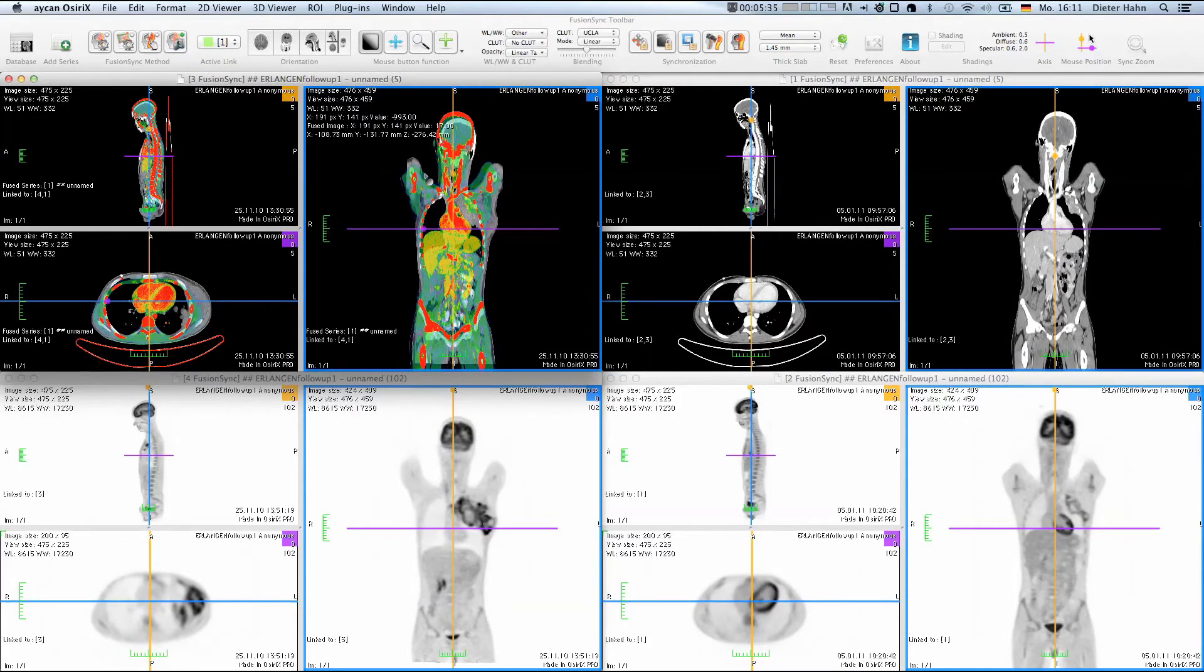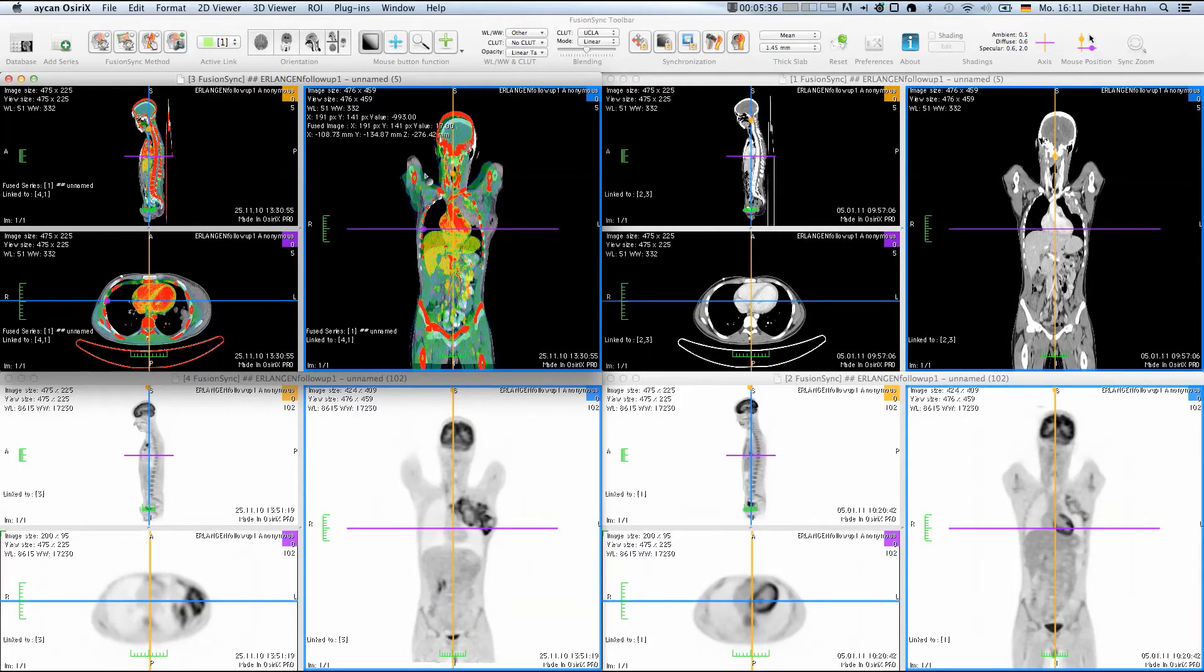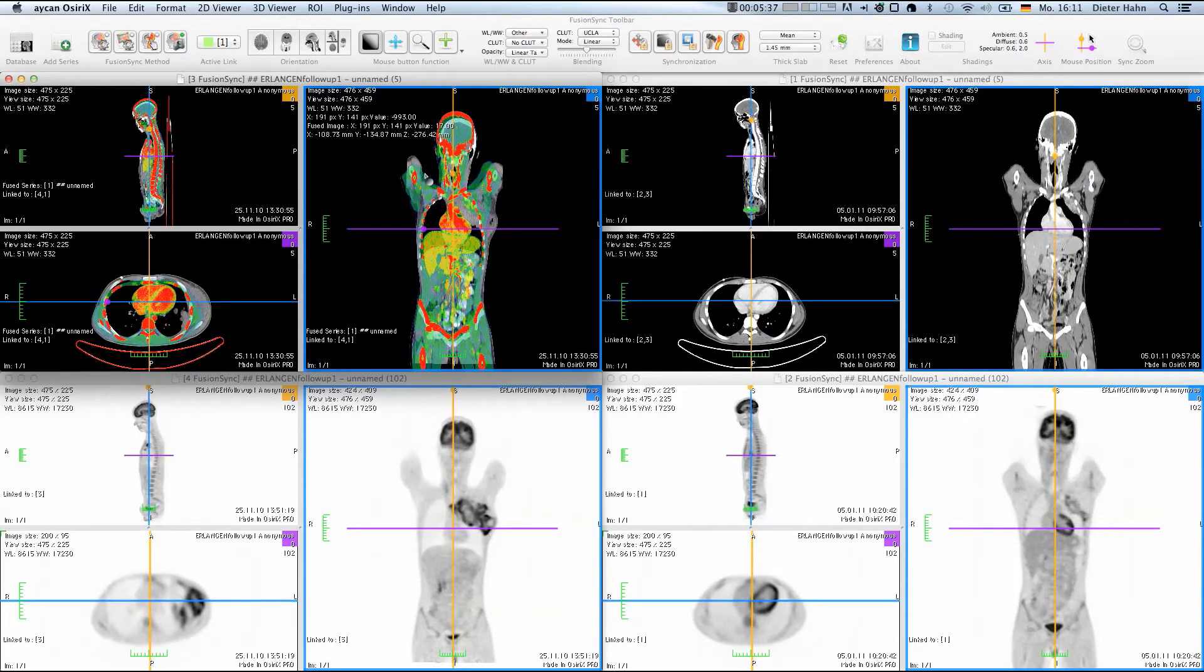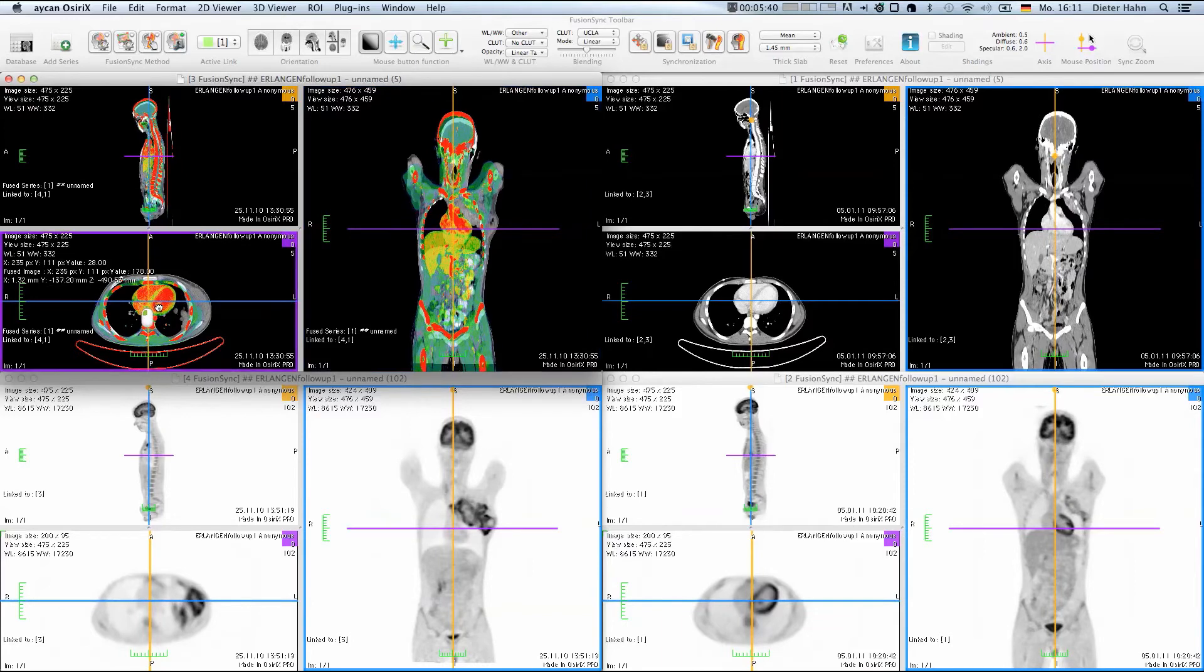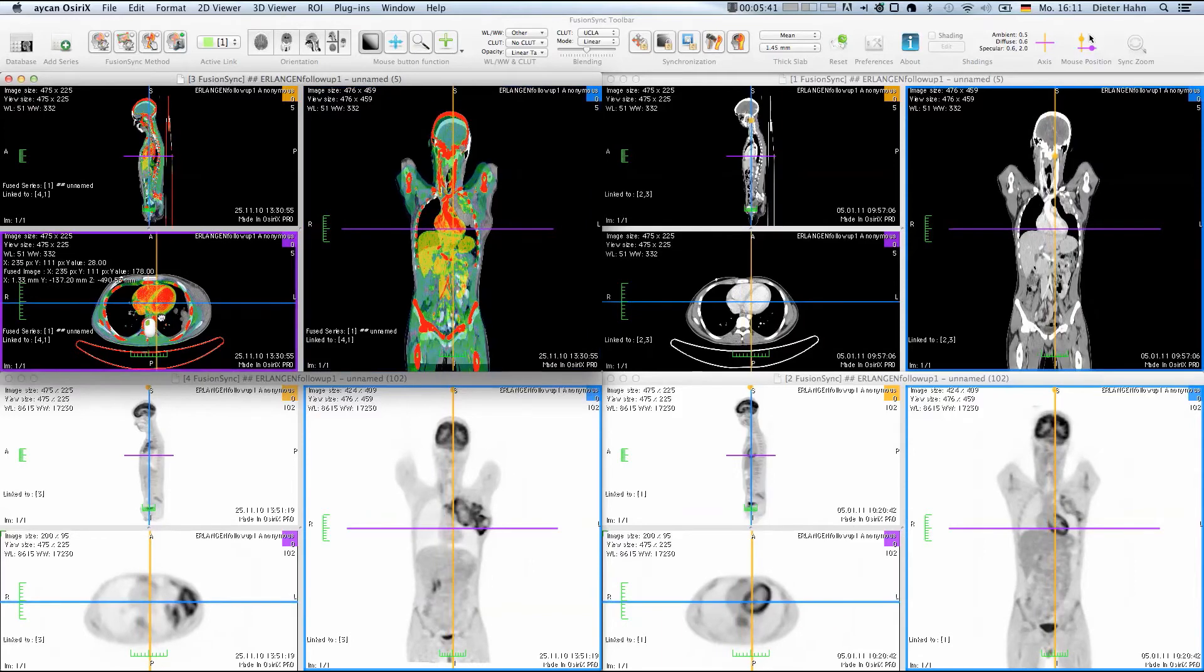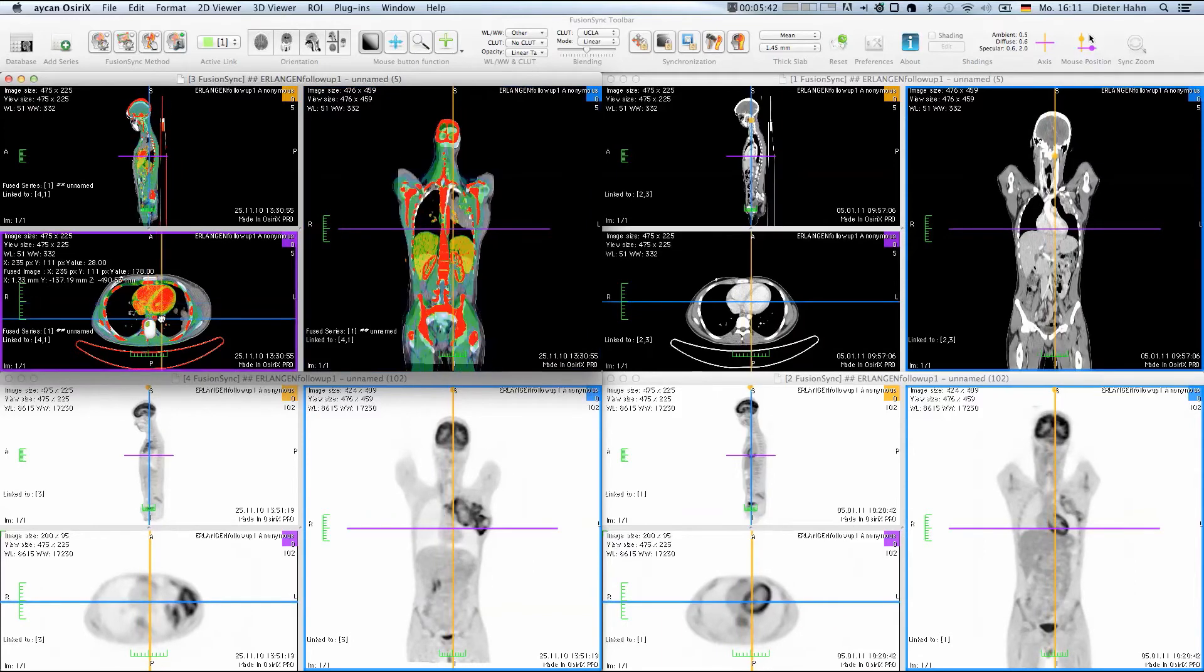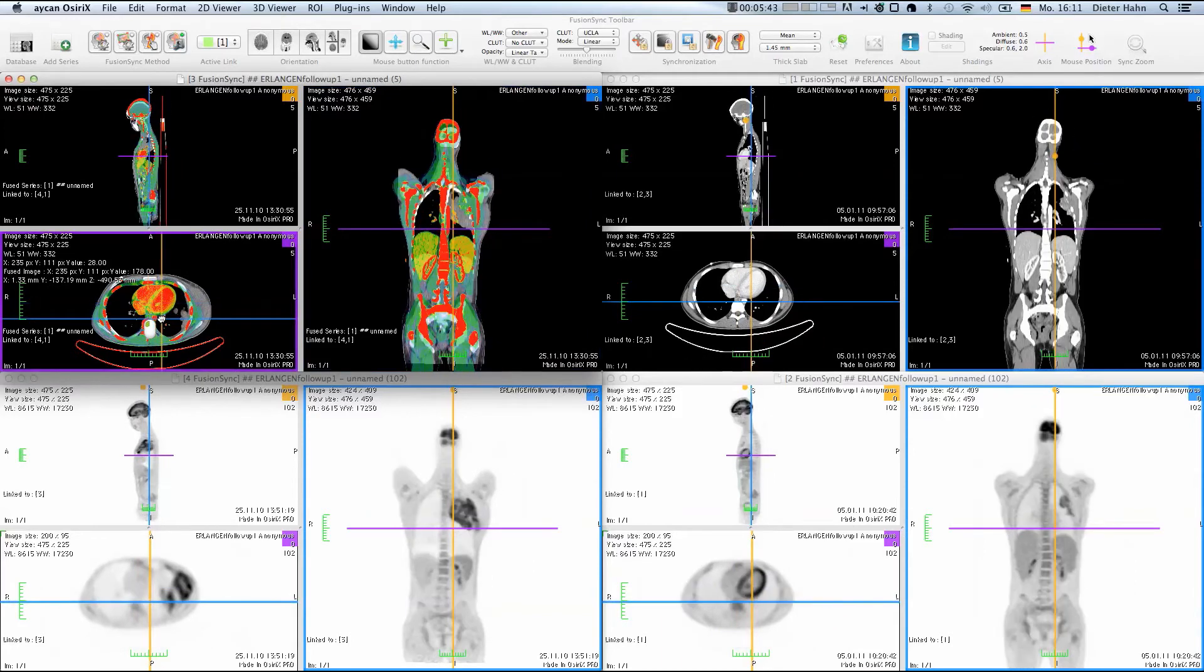We can enable the DICOM-based registration by selecting the hybrid scan method, which relies on the image position and orientation given by the scanner.